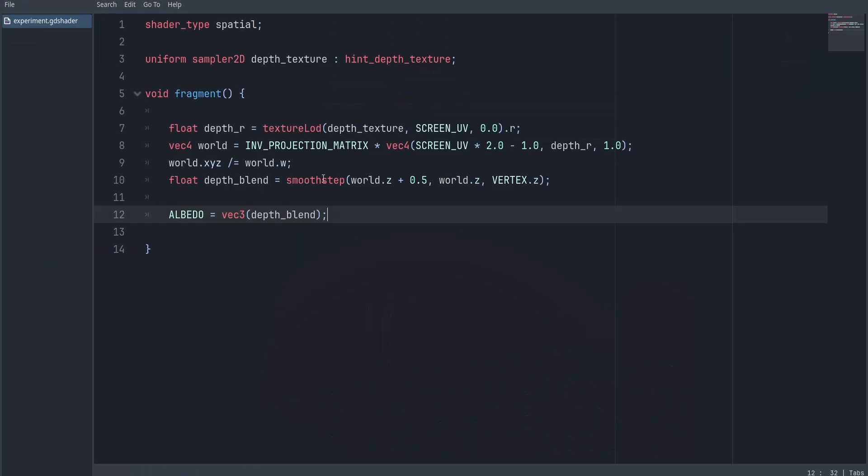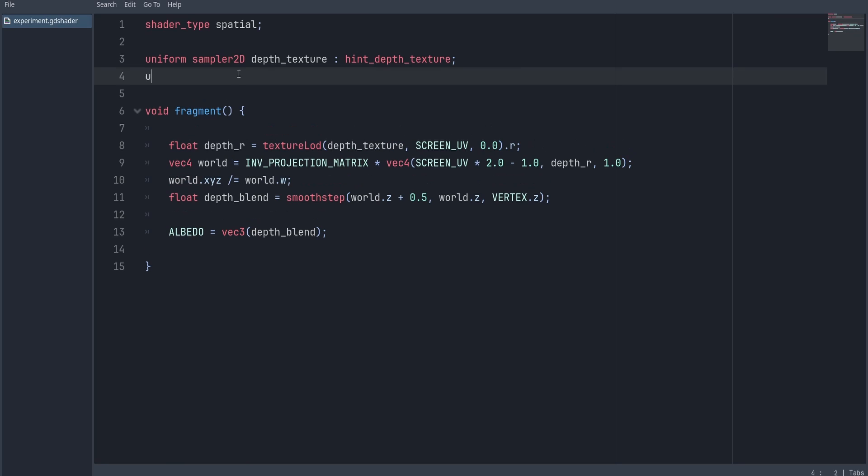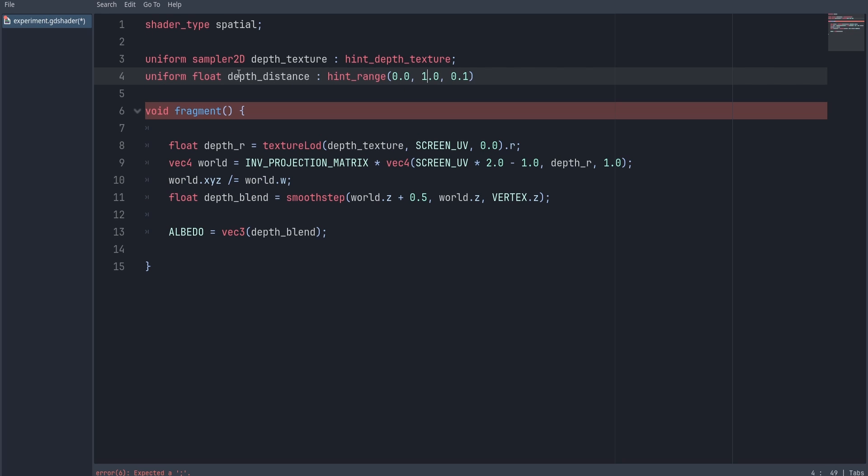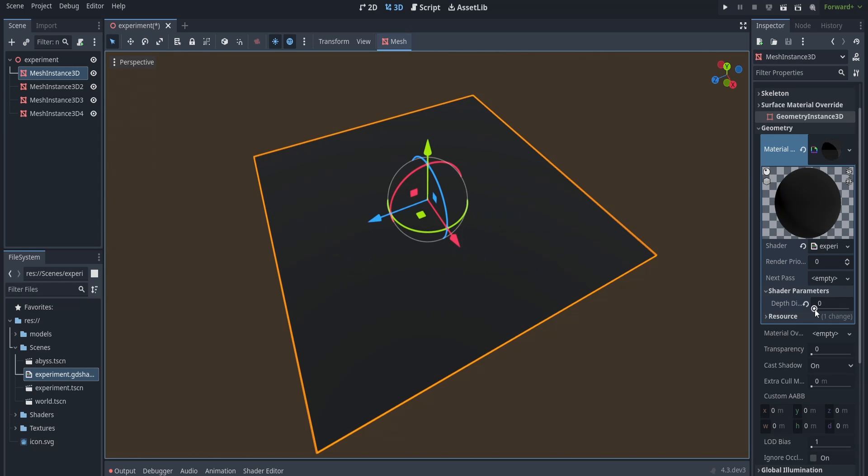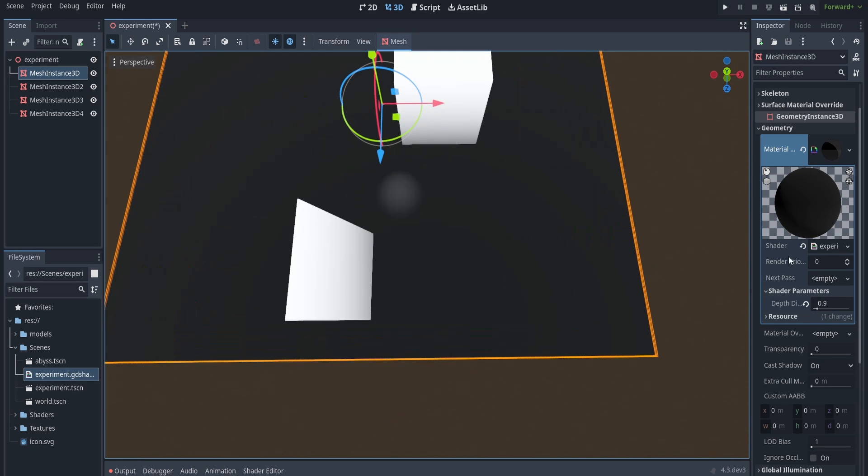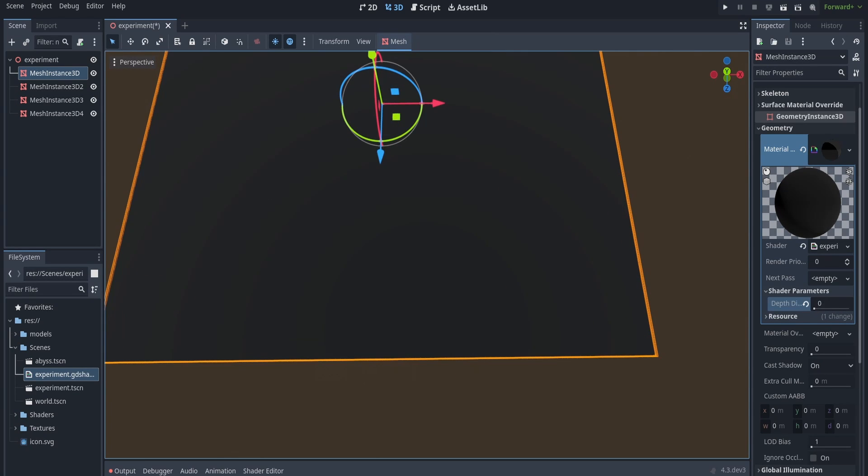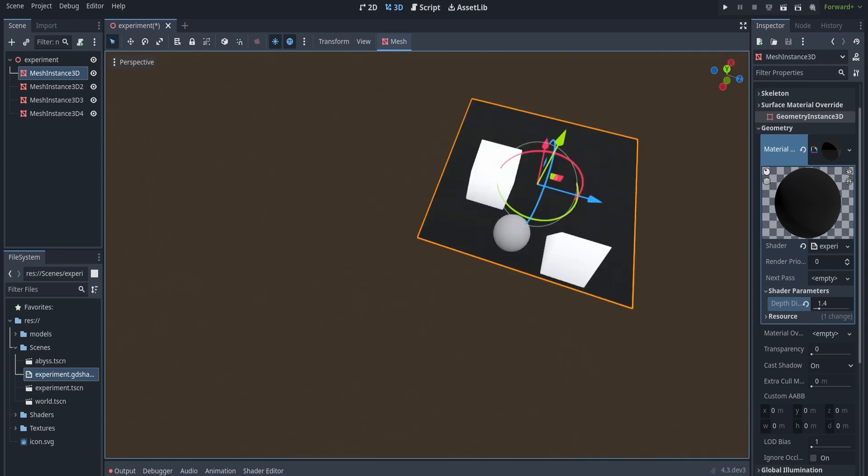So now let's go ahead and create a uniform for the depth control and replace it with the offset we defined earlier in the smoothstep. And now we have control over how far we can see under the mesh.